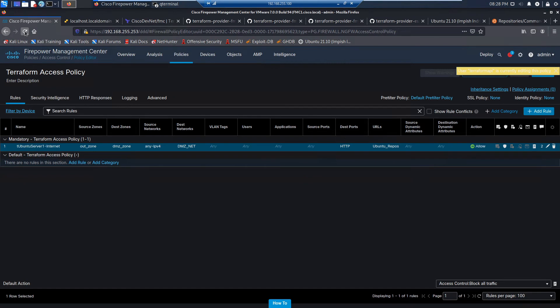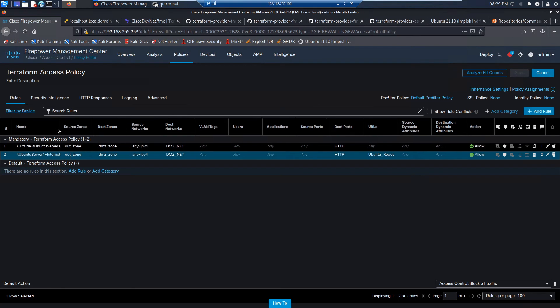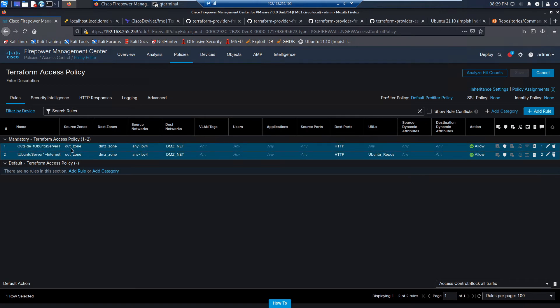There's log at end of connection and firepower management center. So remember, with the block action or the default block action, we are logging at beginning because there is no end of connection. So in allow, there's an end of connection. Block, there's no end of connection because it's blocked. So you want to log at beginning.